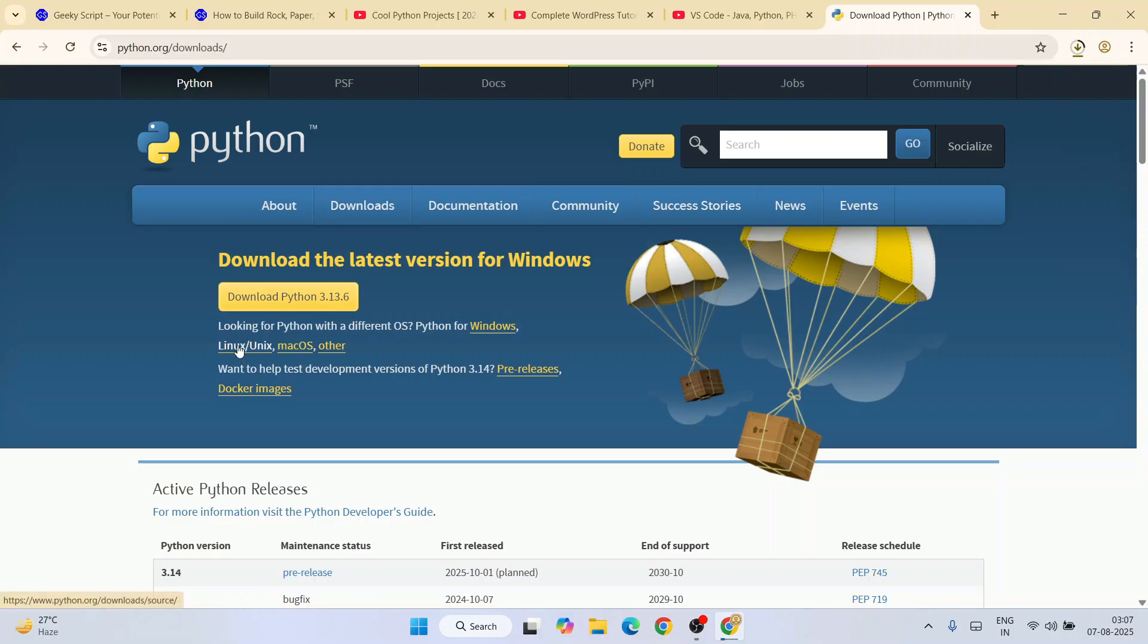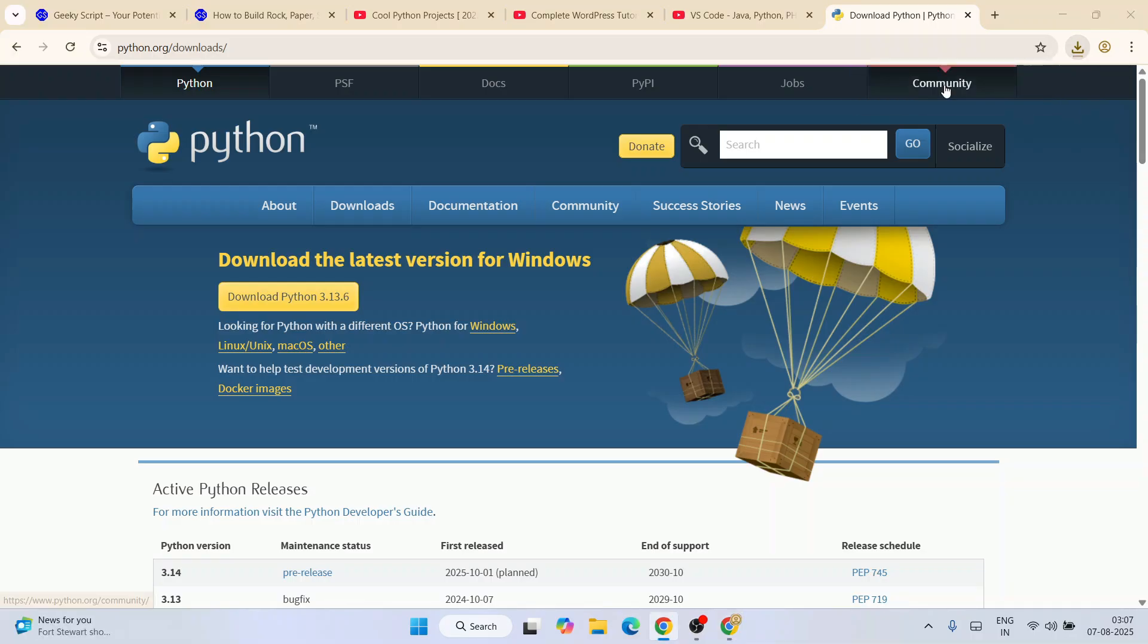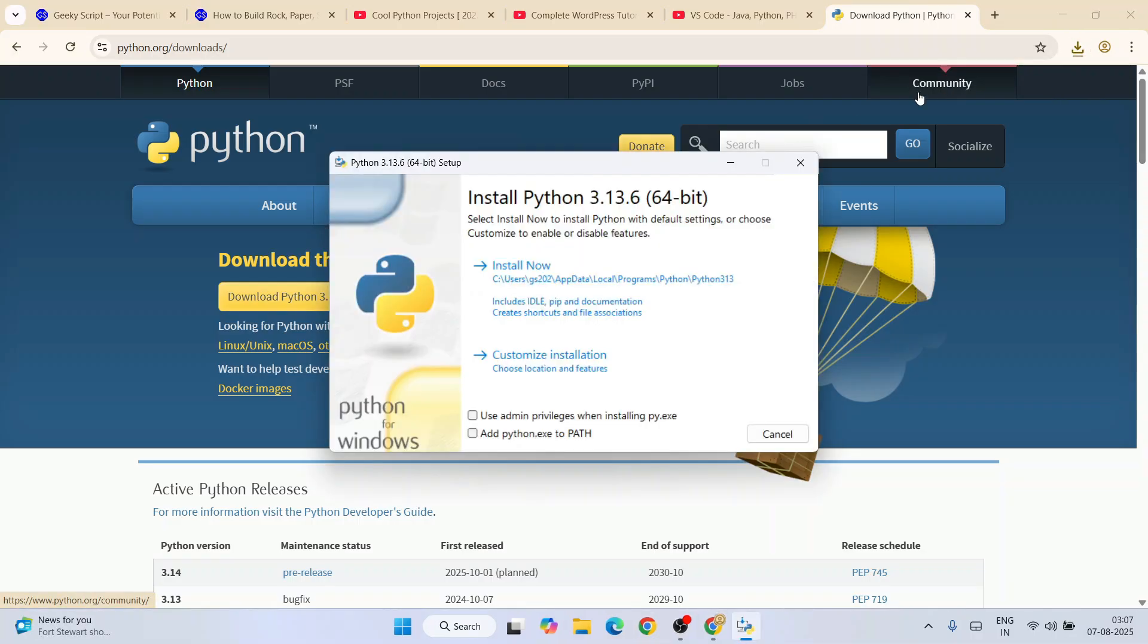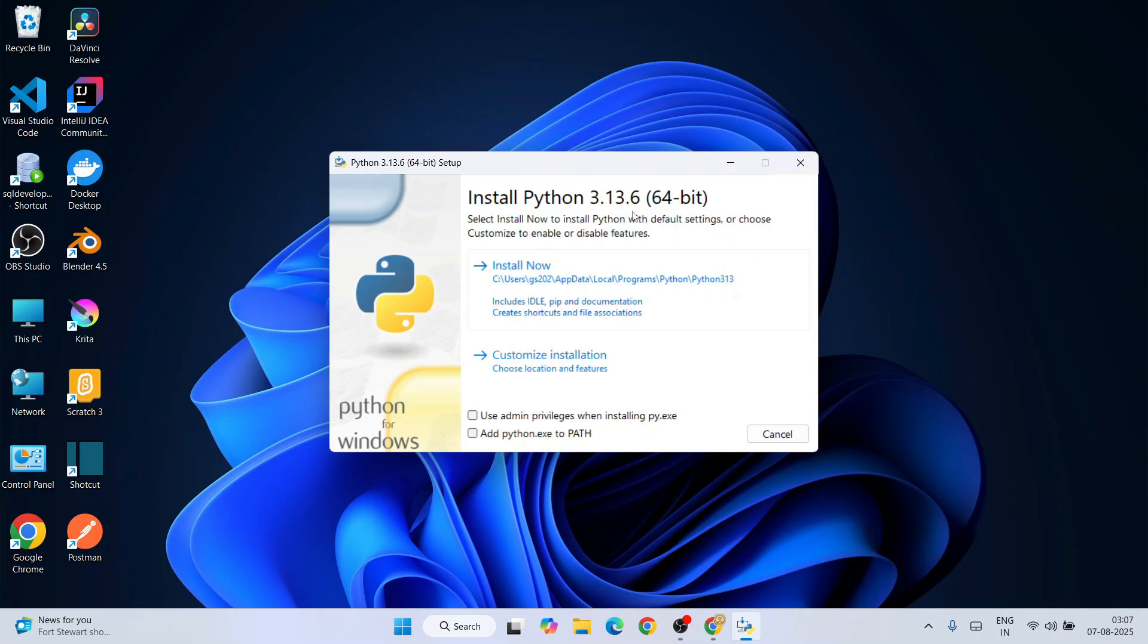For Windows, simply click on this download button and here is the Python installer downloading. Just click on this installer—that's going to open the 'Install Python 3.13.6' installation wizard. Let's minimize the browser.